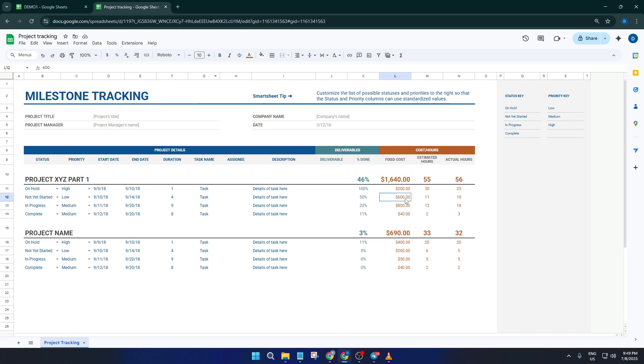Once you've made those tweaks, be sure to give your project a clear, recognizable name by renaming the sheet itself. This makes it way easier to find later, especially if you're juggling multiple projects at once.